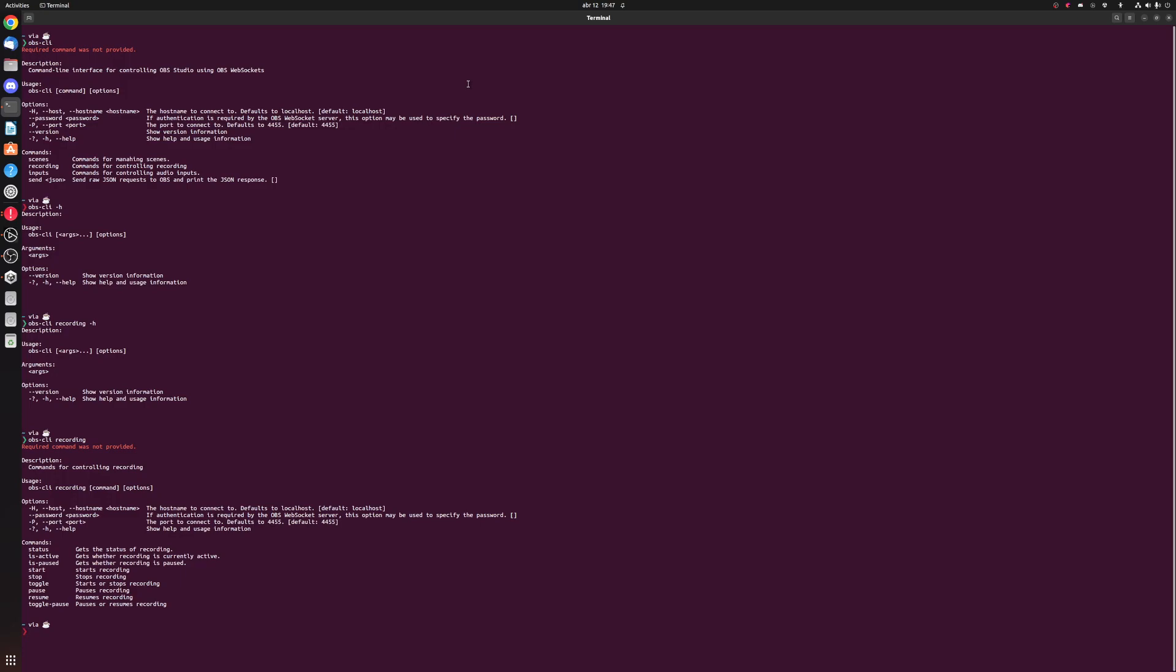Now this is an open source project. It is open source on my GitHub. I'll have a link to it in the description. And I could definitely use some help. But some of the things you can already do is obviously all the recording stuff. You can toggle recording, start recording, stop recording, pause recording, resume recording, toggle whatever recording is paused. You can get recording status, so you can figure out if it's active, paused. You can see how long the recording's been going for and all that wonderful stuff.